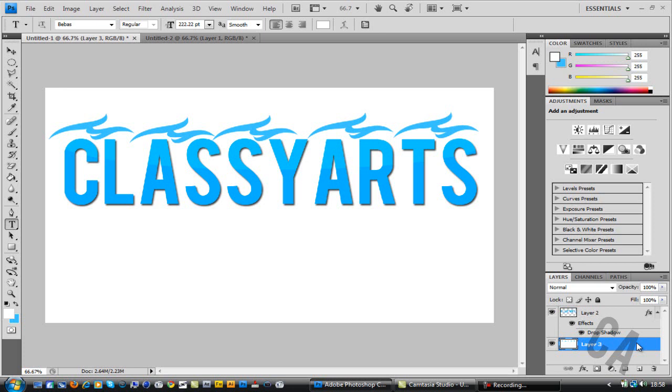Hello everyone, this is ClassyArts. Today in this lesson I'm going to teach you how to put a shine effect onto text to make it look more glossy, neat and professional.